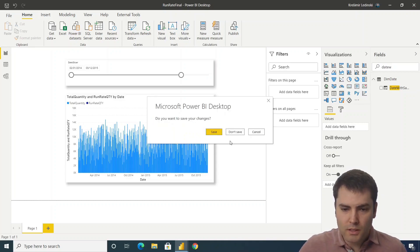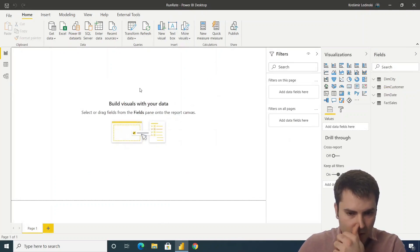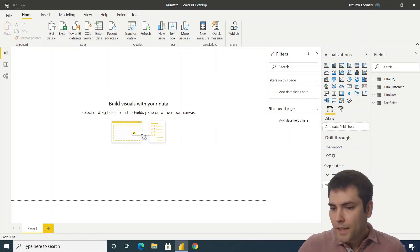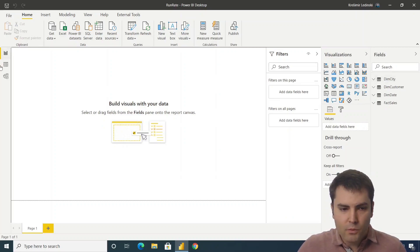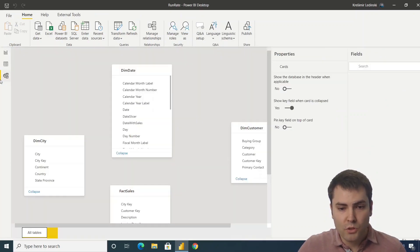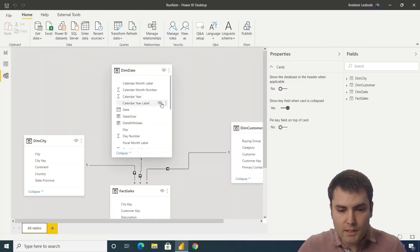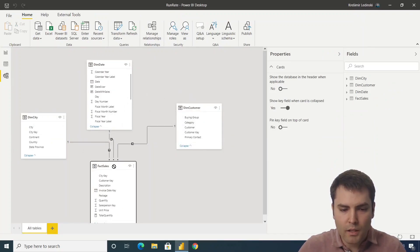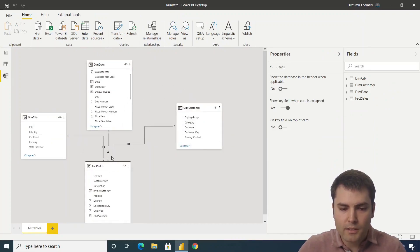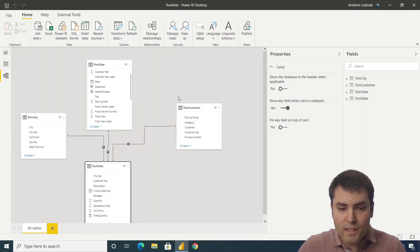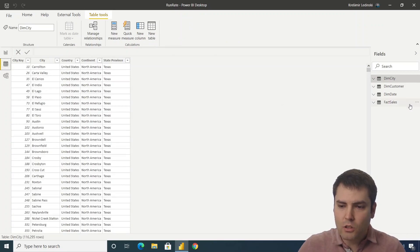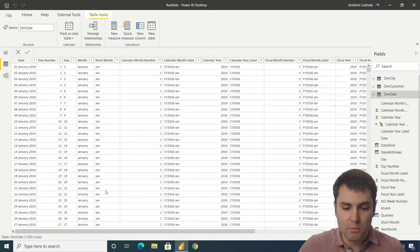We'll close the demo file and start from a brand new starting file. Let's introduce ourselves to the data model — it's a simple one with only three dimensions and one fact sales table. The first thing we need to do is add an additional column to the dim date table.